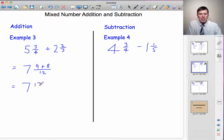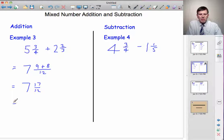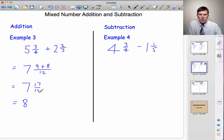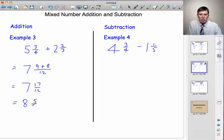So it's seven and seventeen twelfths. And just as in the previous example, we've got an improper fraction there. Twelve twelfths make a whole number, so we'll get an extra whole number — which will be eight whole numbers. And if I take twelve twelfths out of there, there'll be another five left. So it'll be eight and five twelfths.